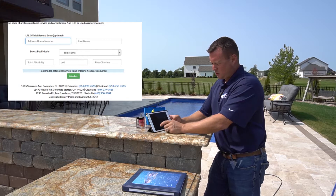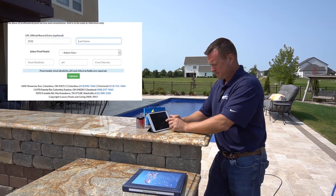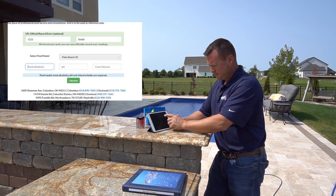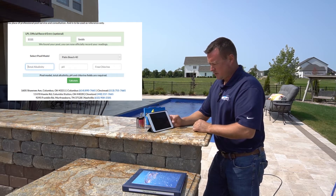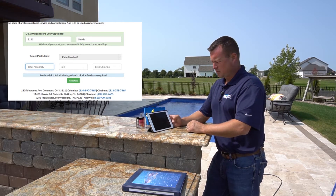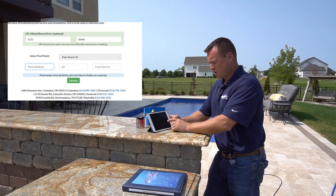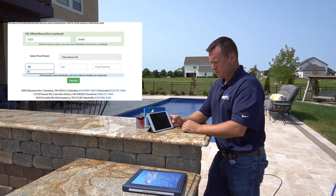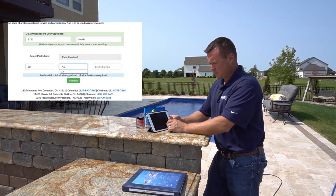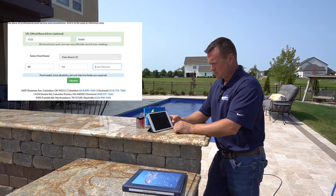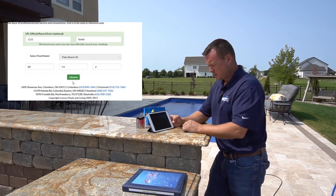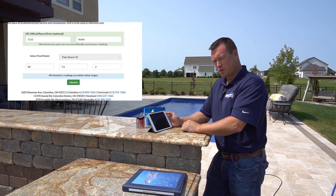Enter your house number and last name. Once it pulls your record it will say we found your pool and you can now officially record your readings. It shows what pool we have, which is the Palm Beach. We're going to enter our 80 total alkalinity, then 7.6 on our pH, and then our chlorine — we're going to enter a 2. And it tells us that all chemistry readings are within ideal ranges.